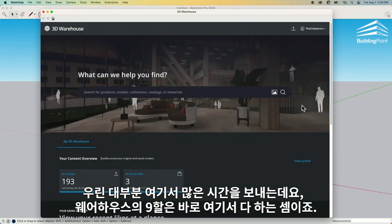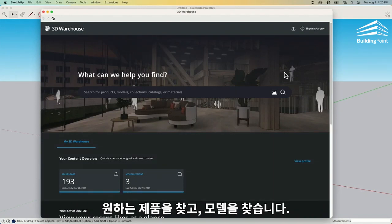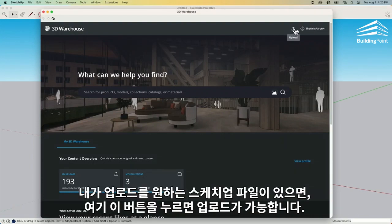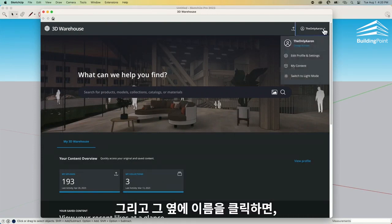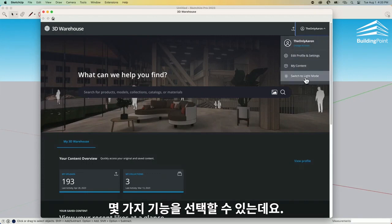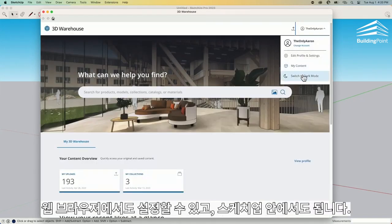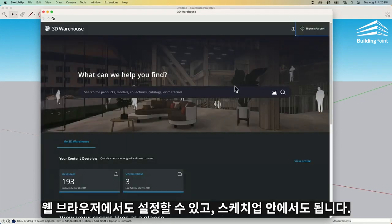We're going to look at a couple of things in here. We're going to spend a lot of time on this field right here, which is like 90% of what Warehouse is as far as finding products or models. But before that, I want to cover a couple other things. Up at the top, I do have an upload button — if I want to upload any SketchUp file, I can click upload and do that. And if I click on my name right here, I can switch from light mode to dark mode, same on the web browser as inside SketchUp.